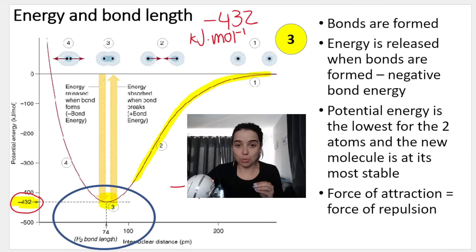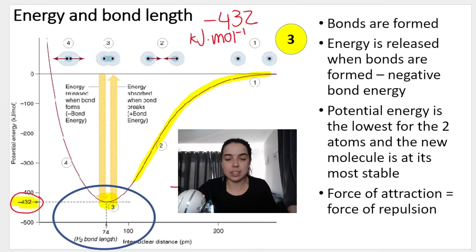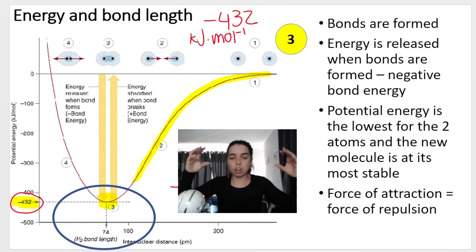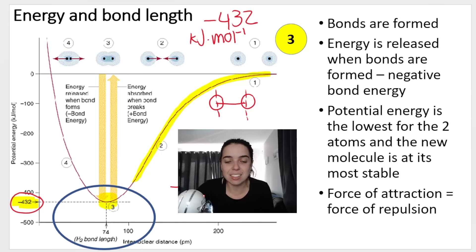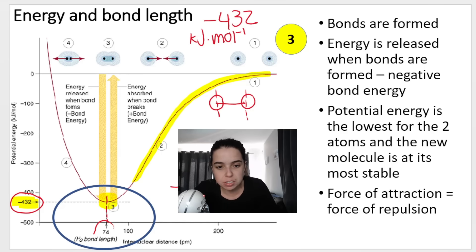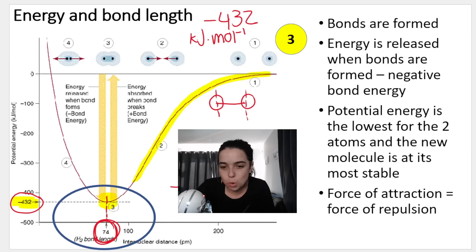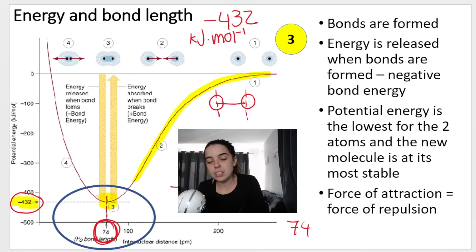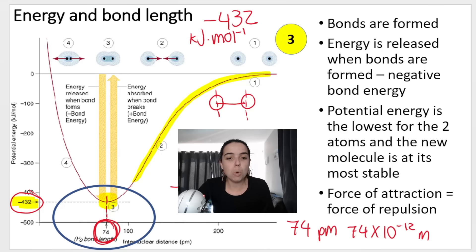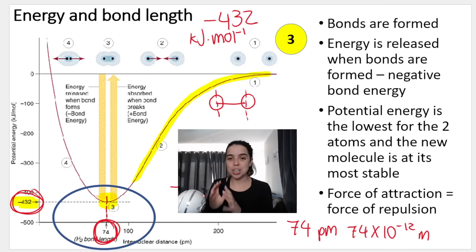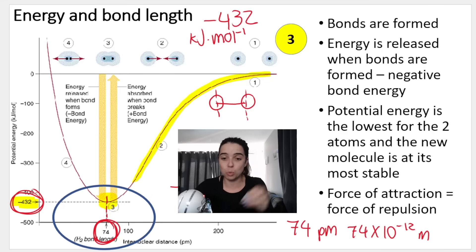When the bond is formed, the atoms are at a specific distance from each other. They started far apart, came closer and closer, and then reached the perfect distance. At that distance, the distance between their nuclei is called the bond length. Reading down from the graph: 74 picometers - or 74 times 10 to the negative 12 meters - is the bond length. 432 kilojoules per mole is the bond energy. At that point, the force of attraction balances out the force of repulsion.